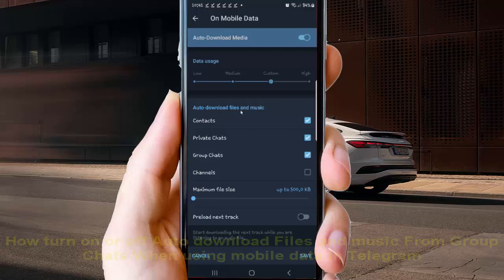Auto download files and music for group chats or uncheck to turn off auto download files and music from group chat when using mobile data. And then tap save to save.